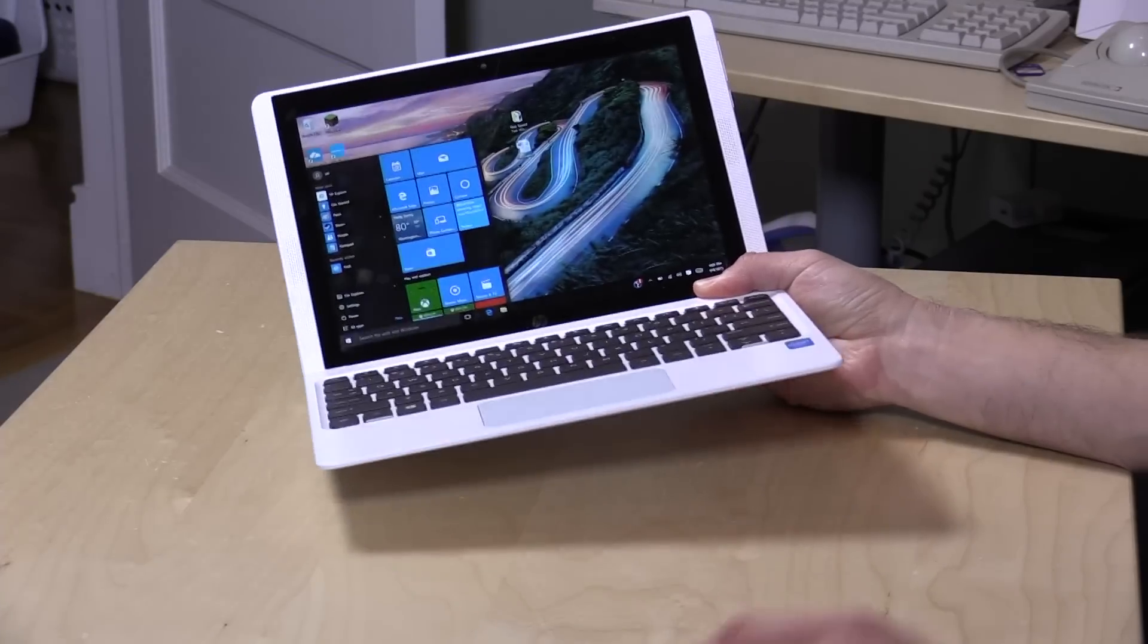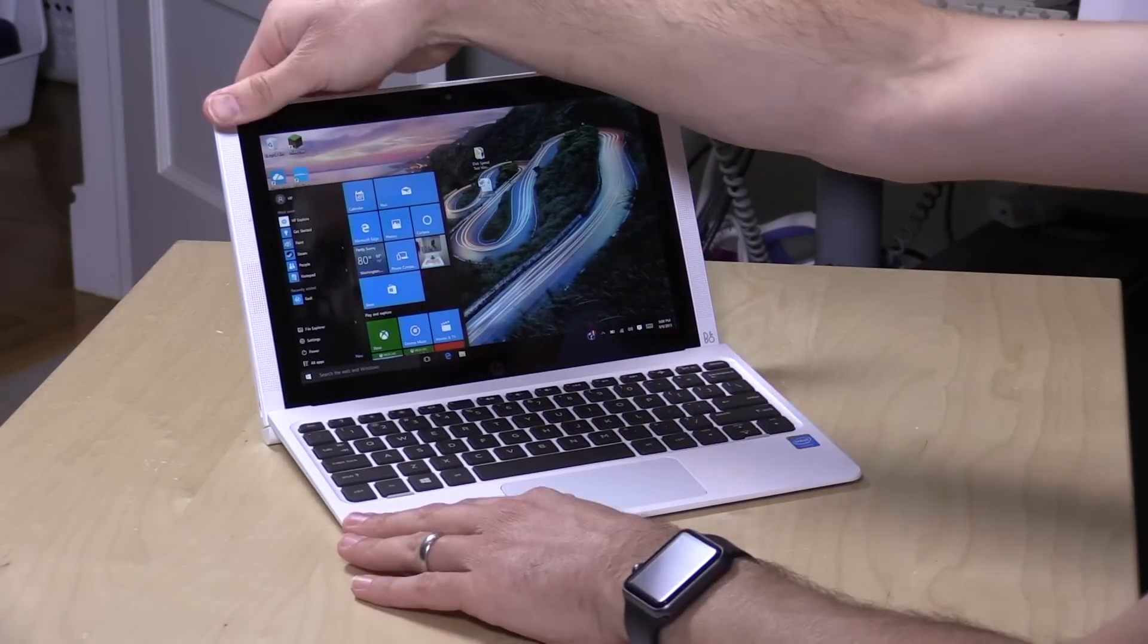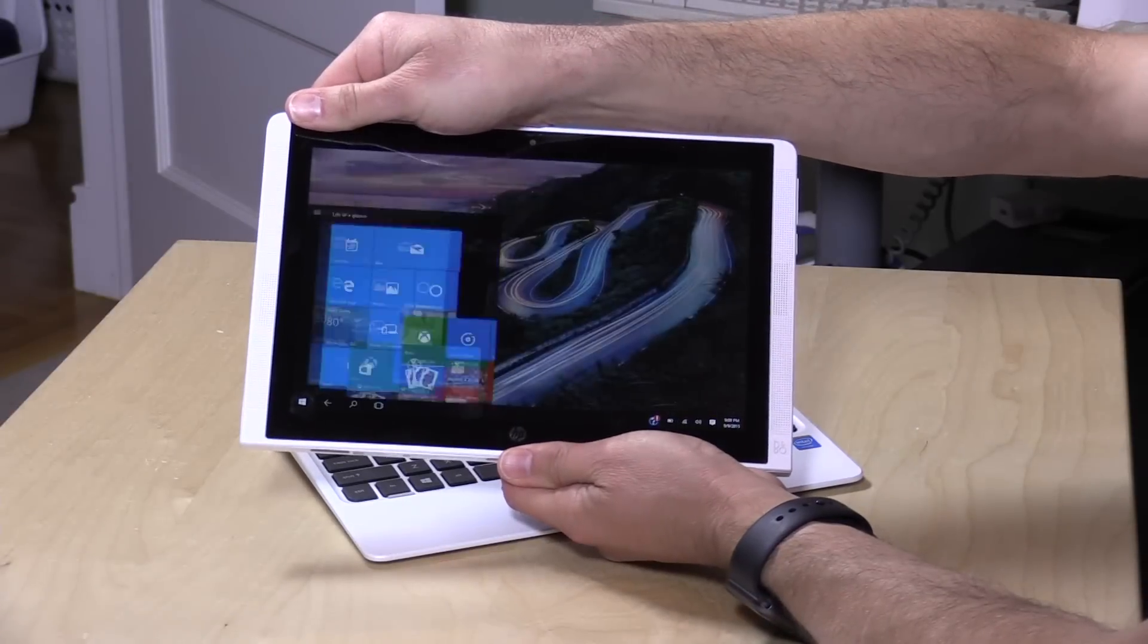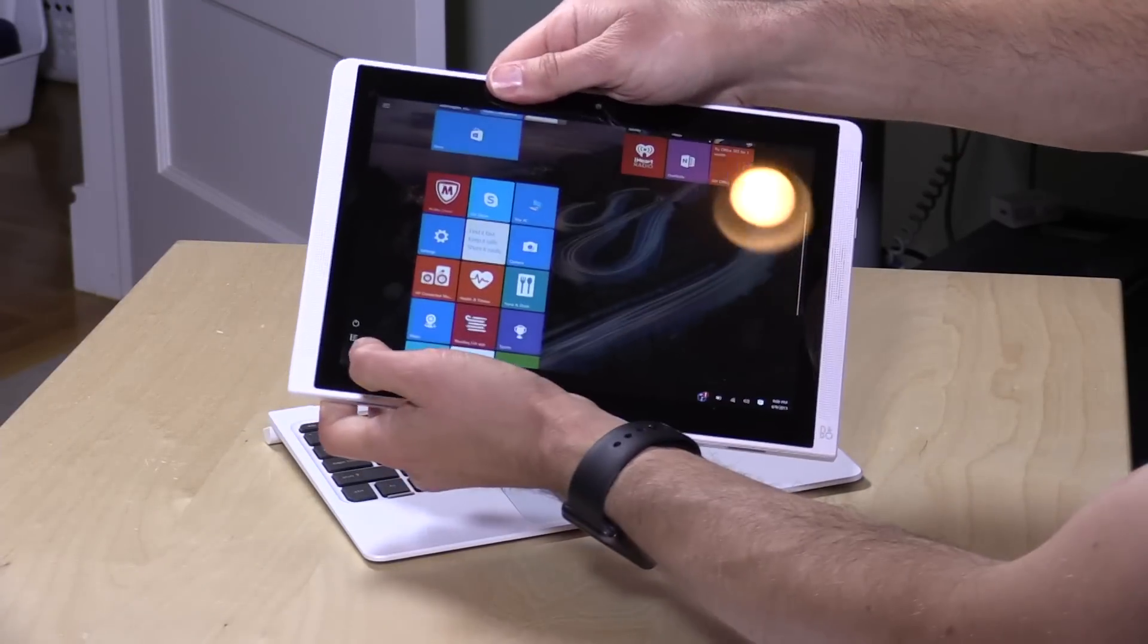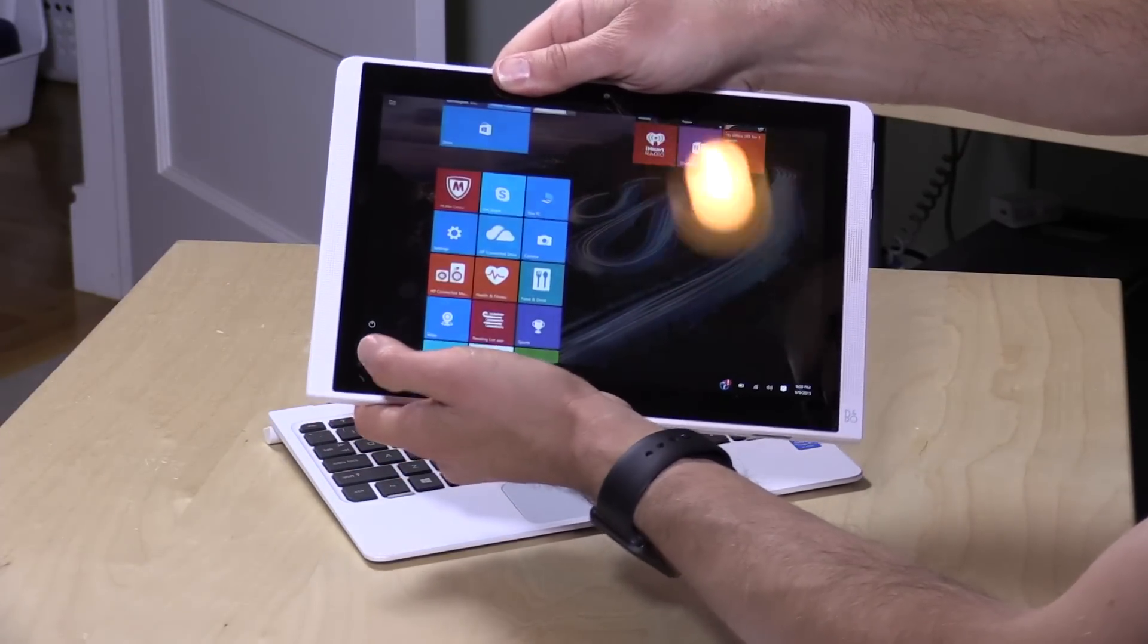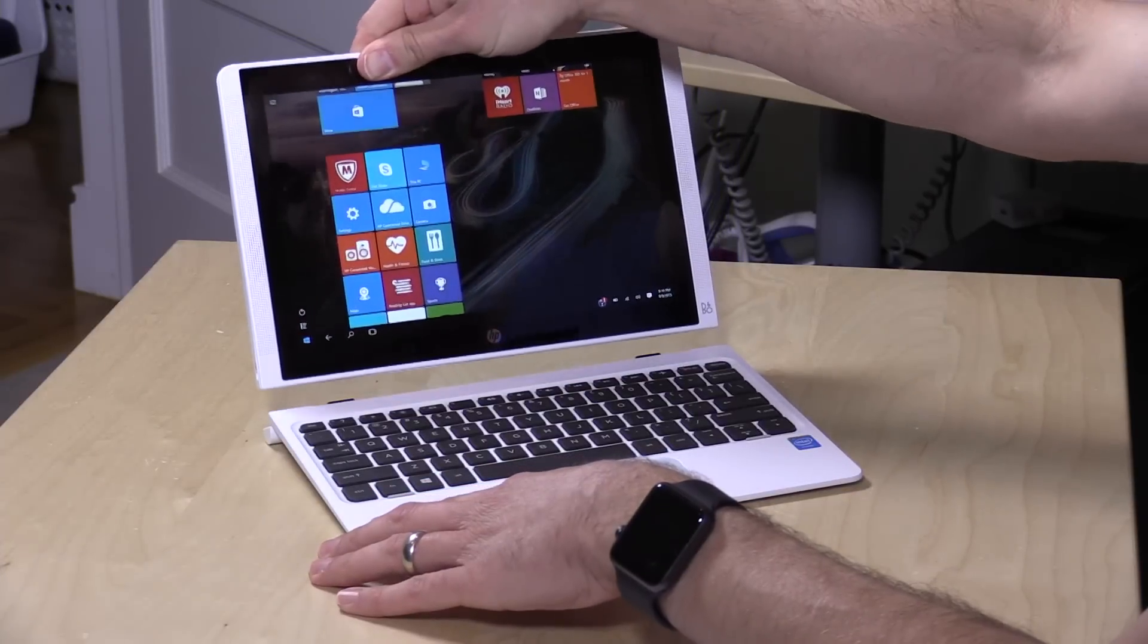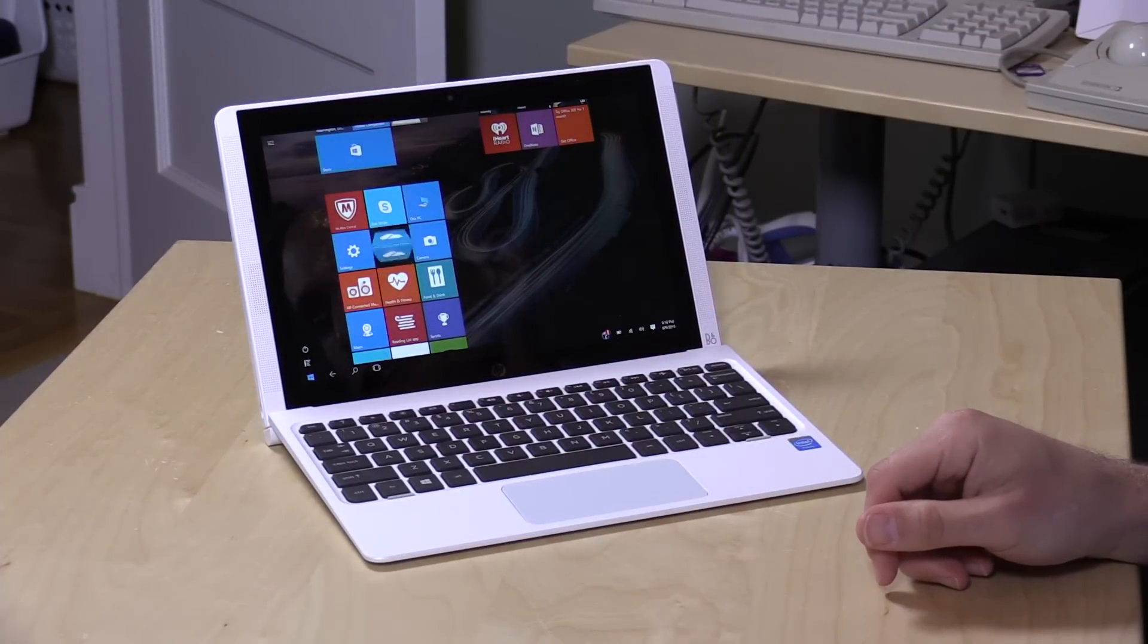Hey everybody, it's Lon Seidman and the folks from HP let us take a look at their new Pavilion X2. This is a detachable and that means you can pull the screen off here and use it as a tablet if you wish. And as you can see I have mine configured to go into the Windows 10 tablet mode when I pull it off the keyboard and when I put it back on I'll get my desktop back with the start menu.